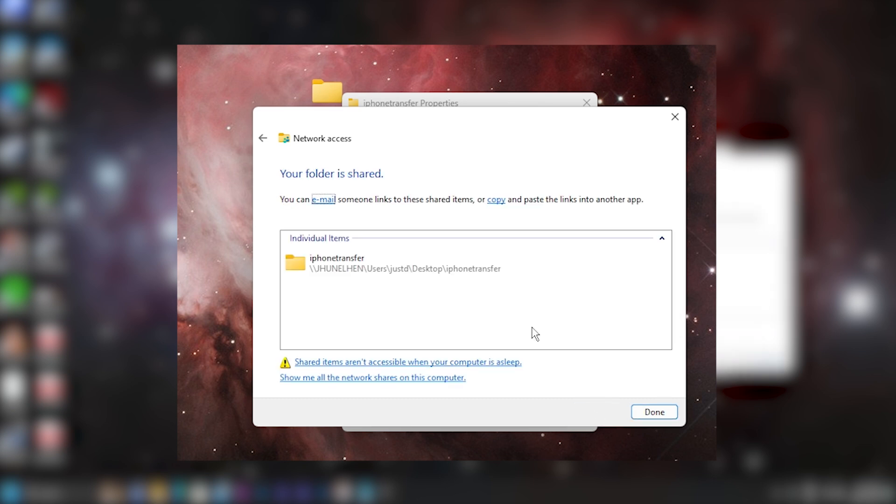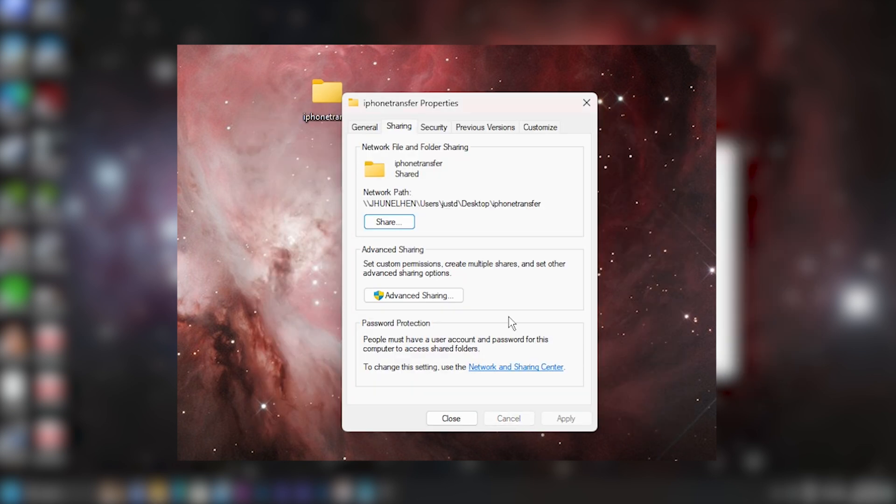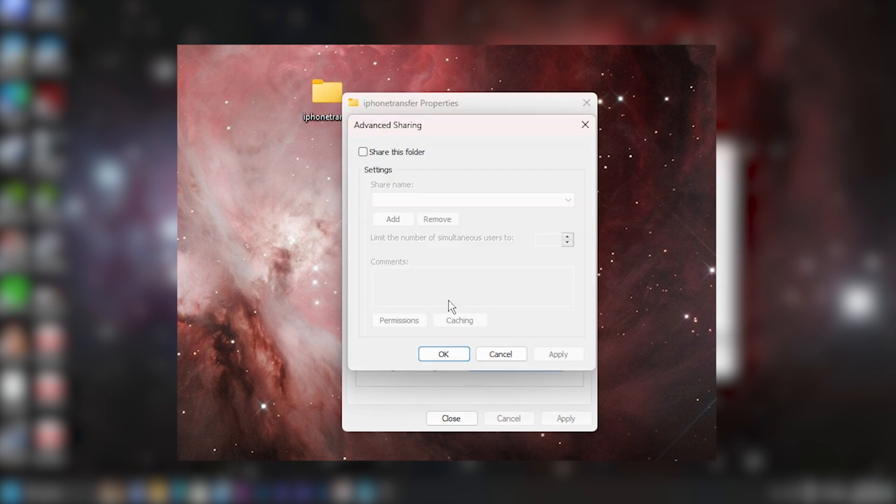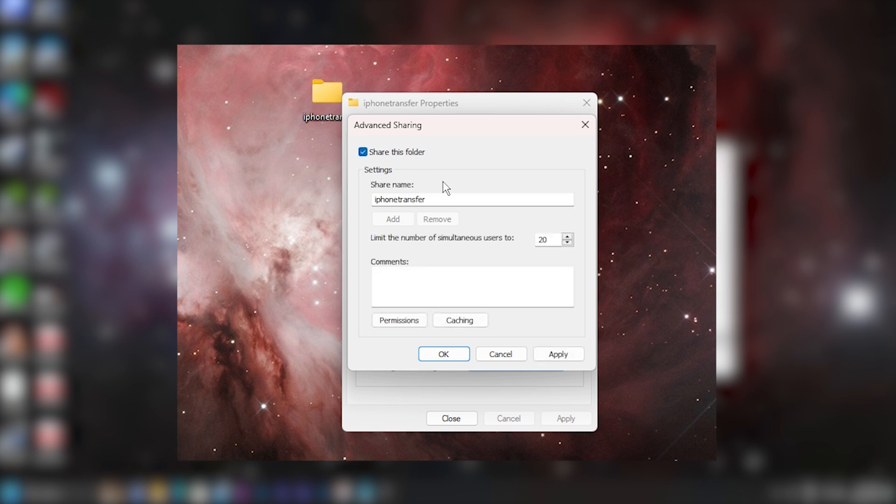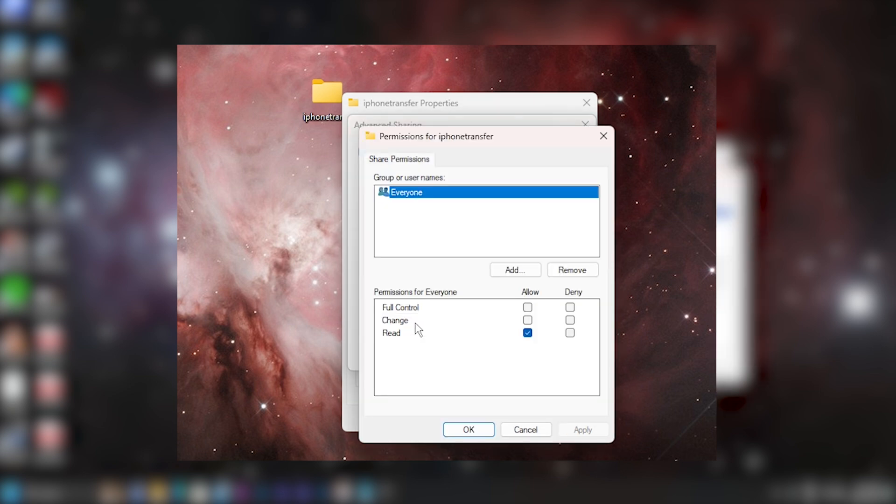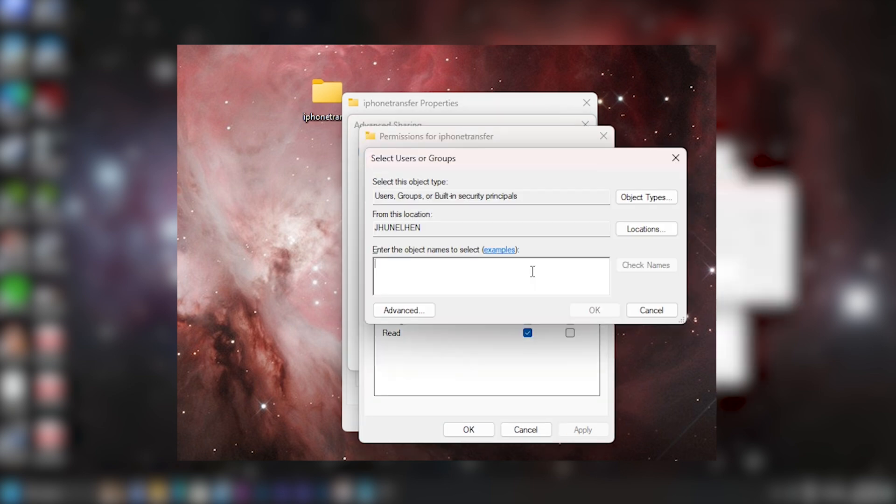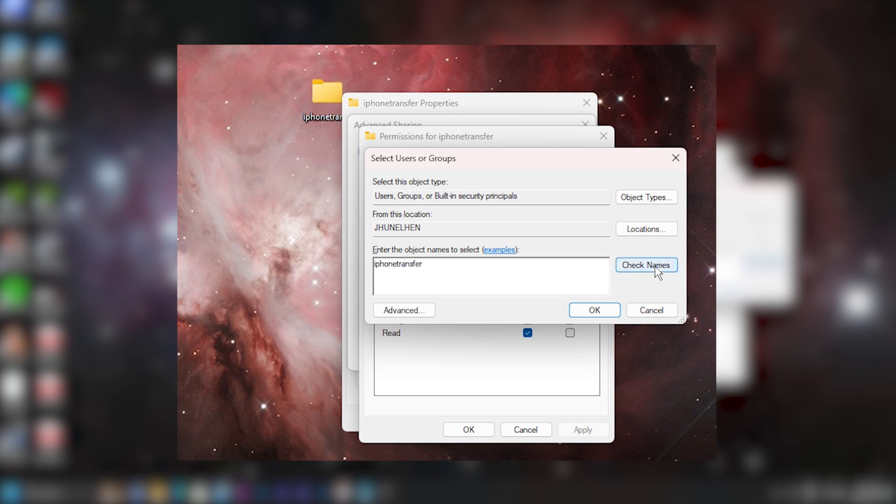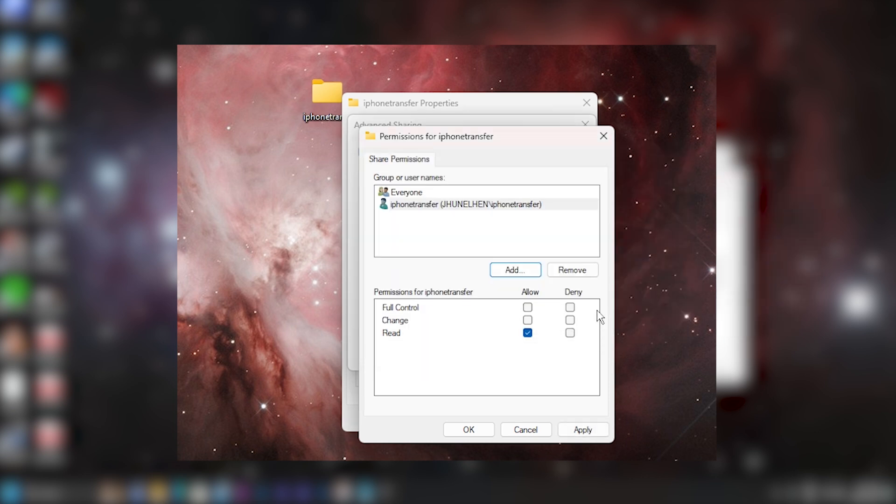Then click on done. And next click on advanced sharing. And here let's check the box next to share this folder. Down below, let's click into permissions. And here let's click on add. And here let's now type in the new user account that I just added. Mine is called iPhone transfer. I will type that in, then click on check names, then click on OK.